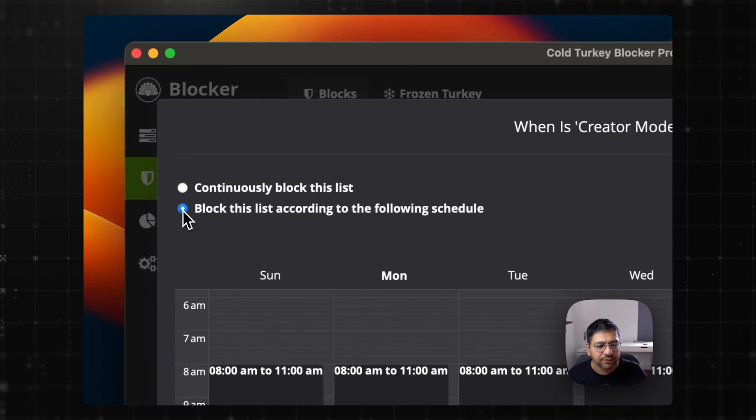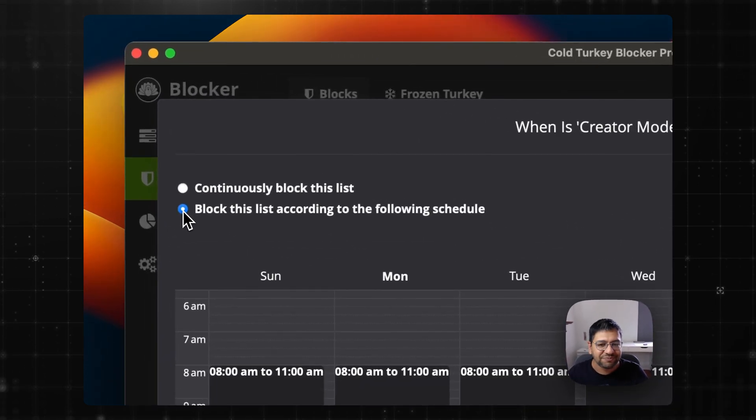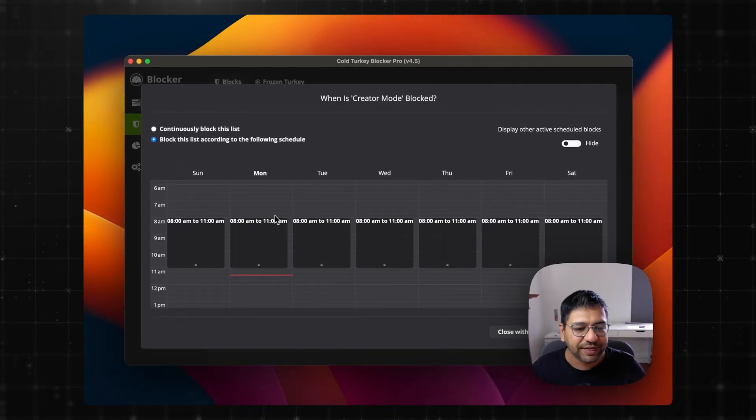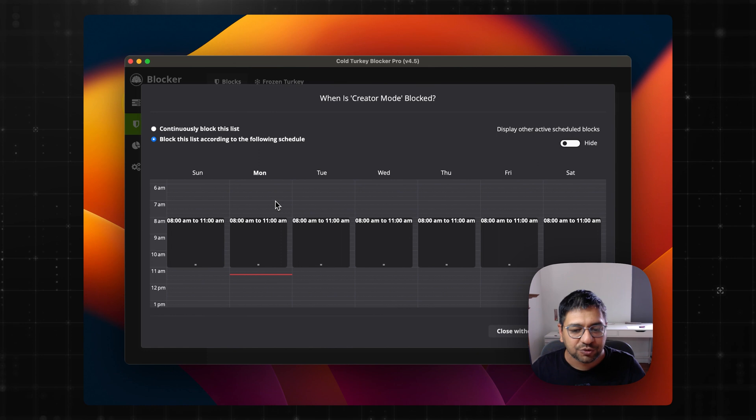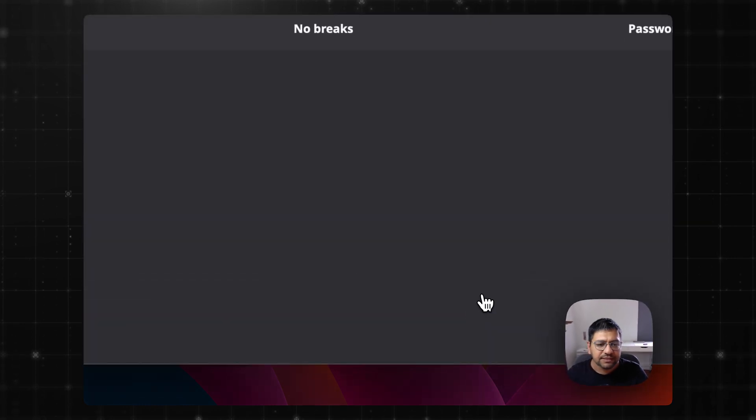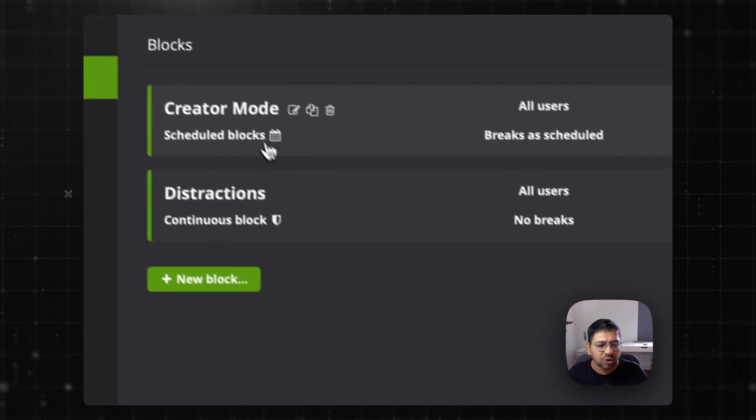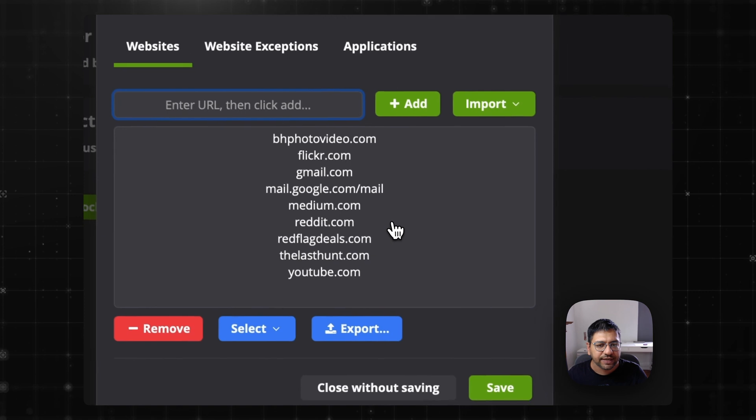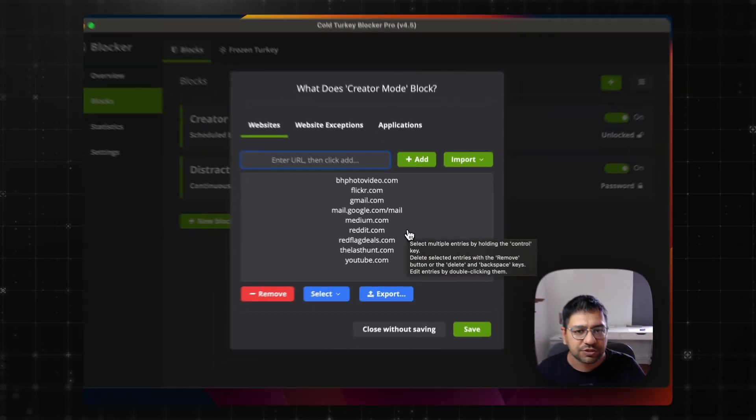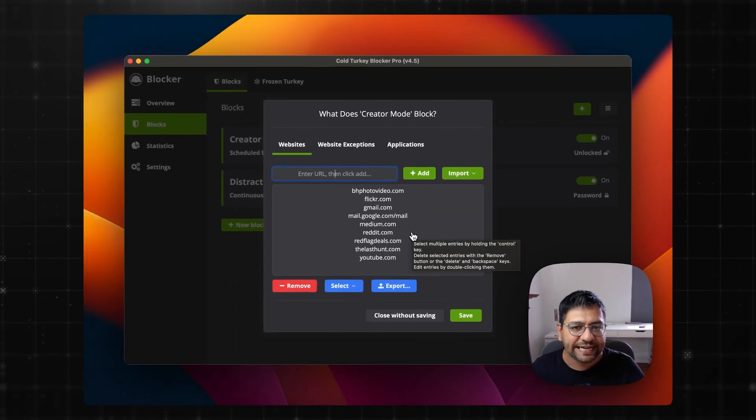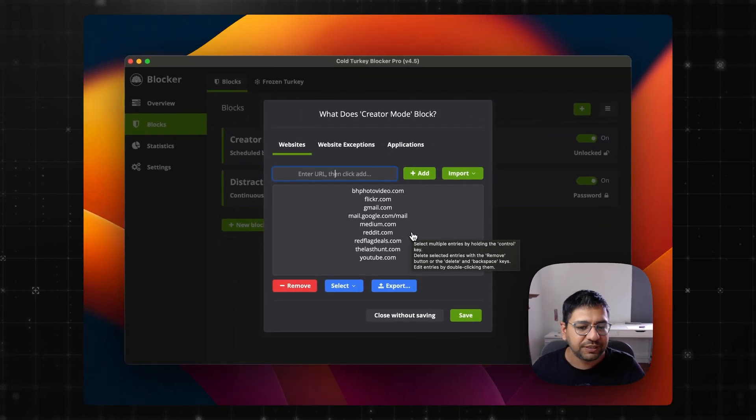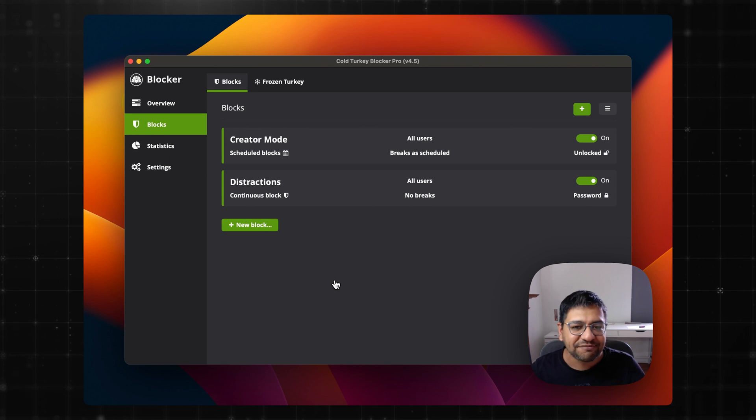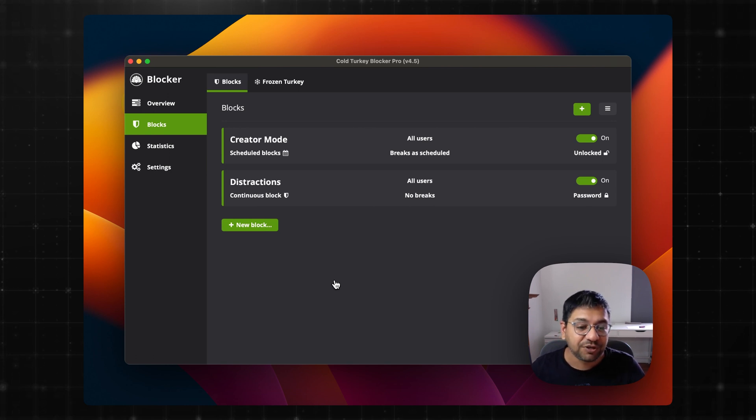But I'm quite happy with going with this block from 8am to 11am. These are common distractions that I don't want to get into early morning. On the other hand, there are some websites which I permanently want to stay away from.